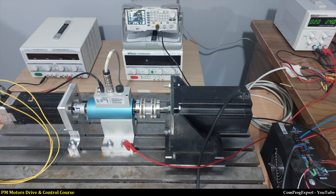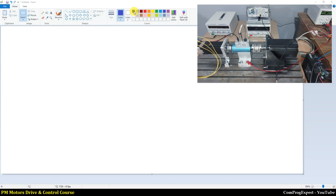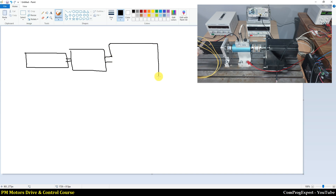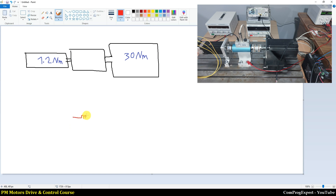So let me explain the procedure for calculation of the static torque curve. Here, as you can see, we have a servo motor, a torque meter, and this big stepper motor. The rated torque of the stepper motor is 30 newton meter and the rated torque of the servo motor is 1.2 newton meter.